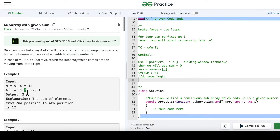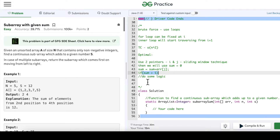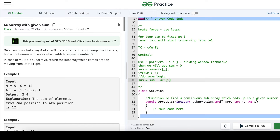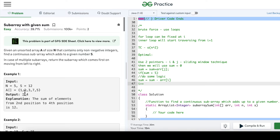Since sum is not greater than s, j moves forward to 2. Sum becomes 1+2=3 — not greater. Then j comes to 3: 3+3=6 — not greater. Then j comes to 7: 7+6=13. Now 13 is greater than s. When sum is greater than s, we subtract the element at position i from sum — so sum minus arr[i]. Since i is still at position 1, we subtract 1 from the sum. Then we increment i.